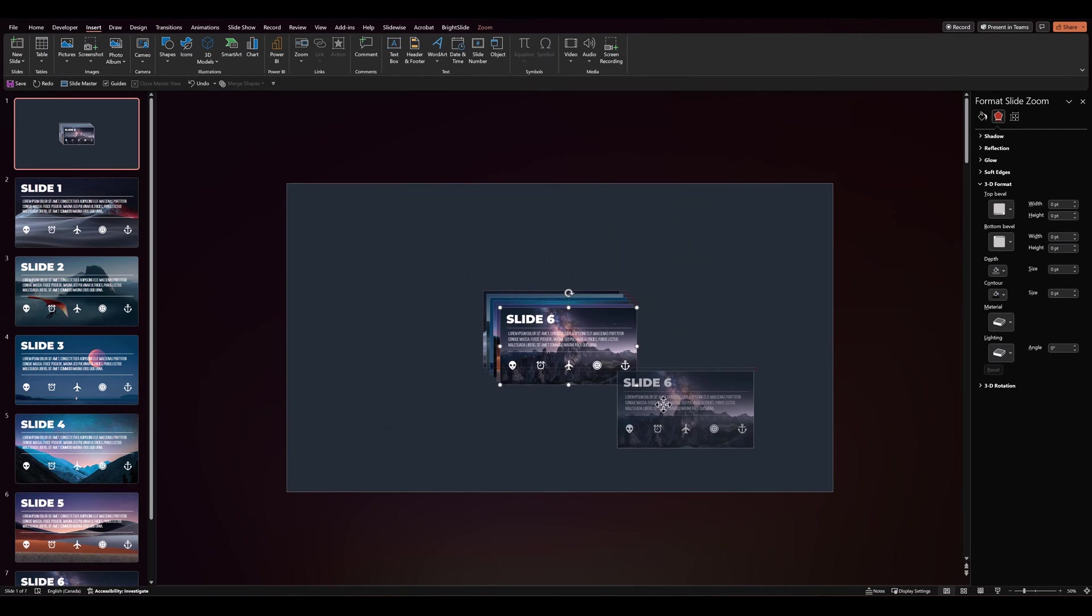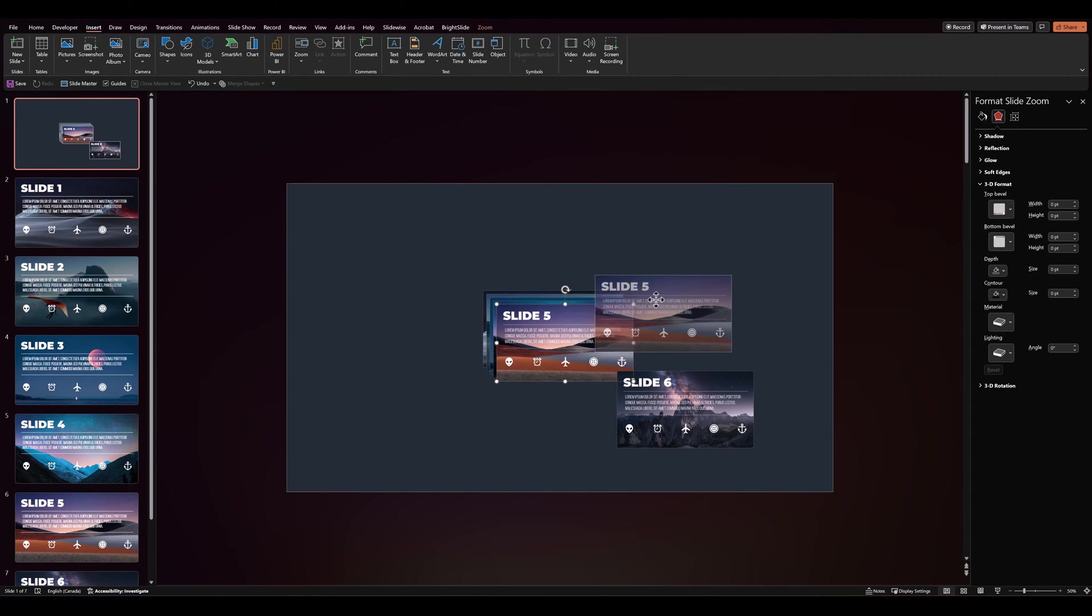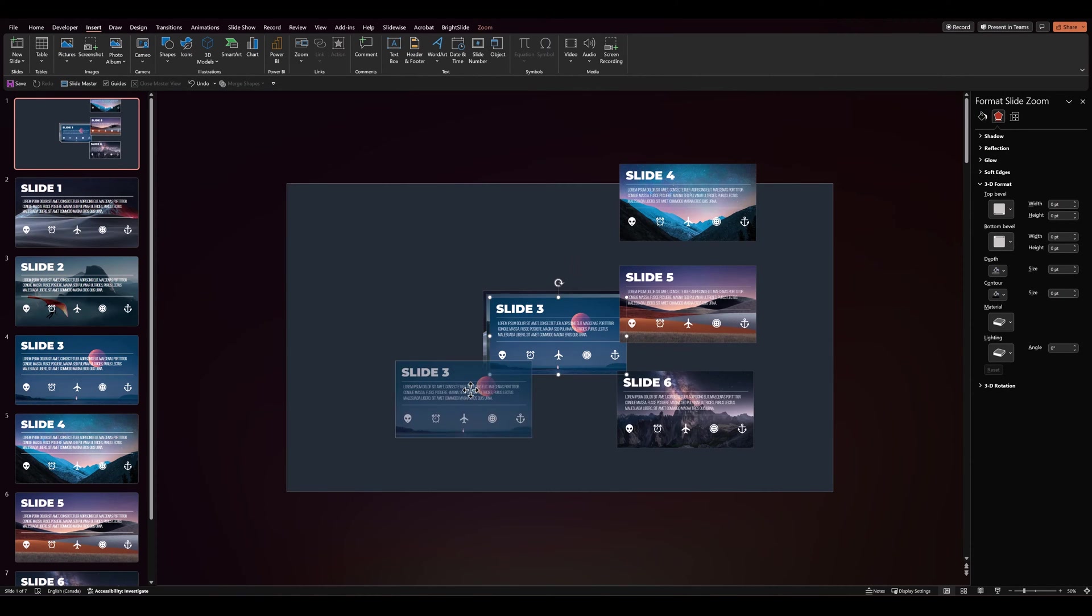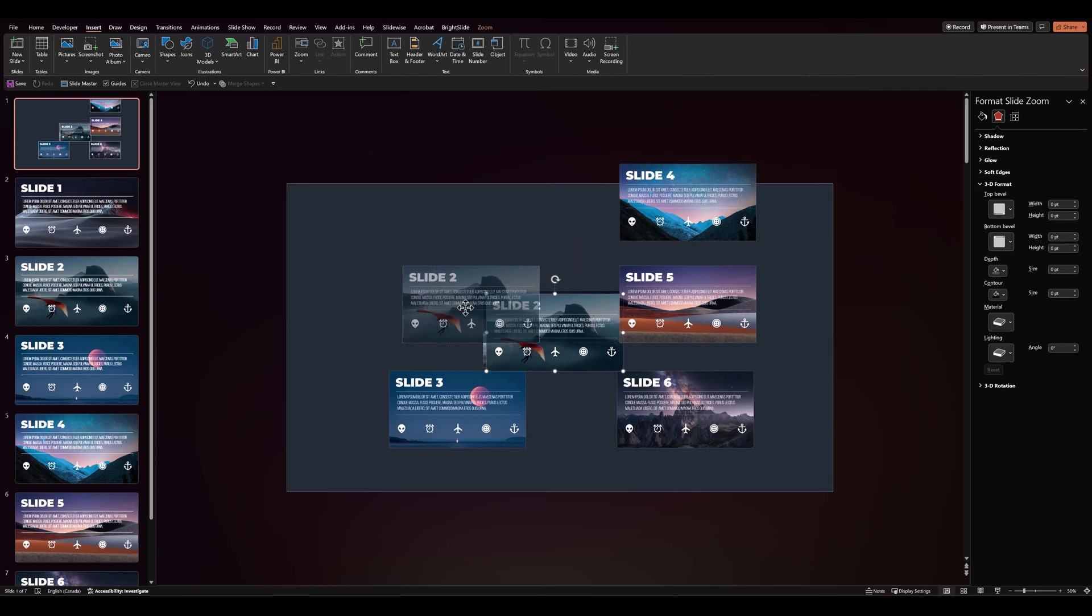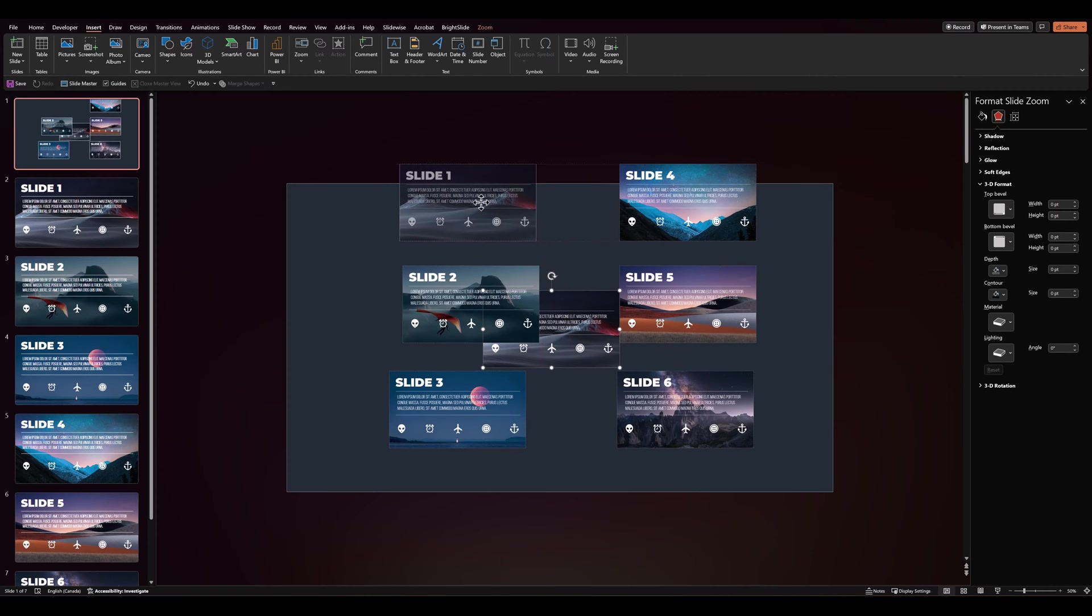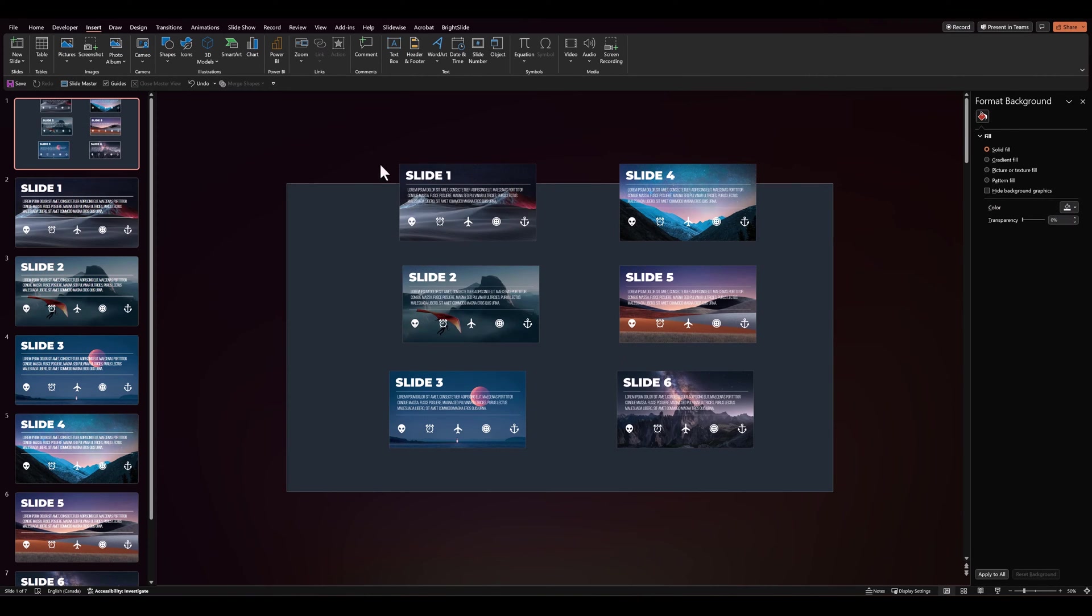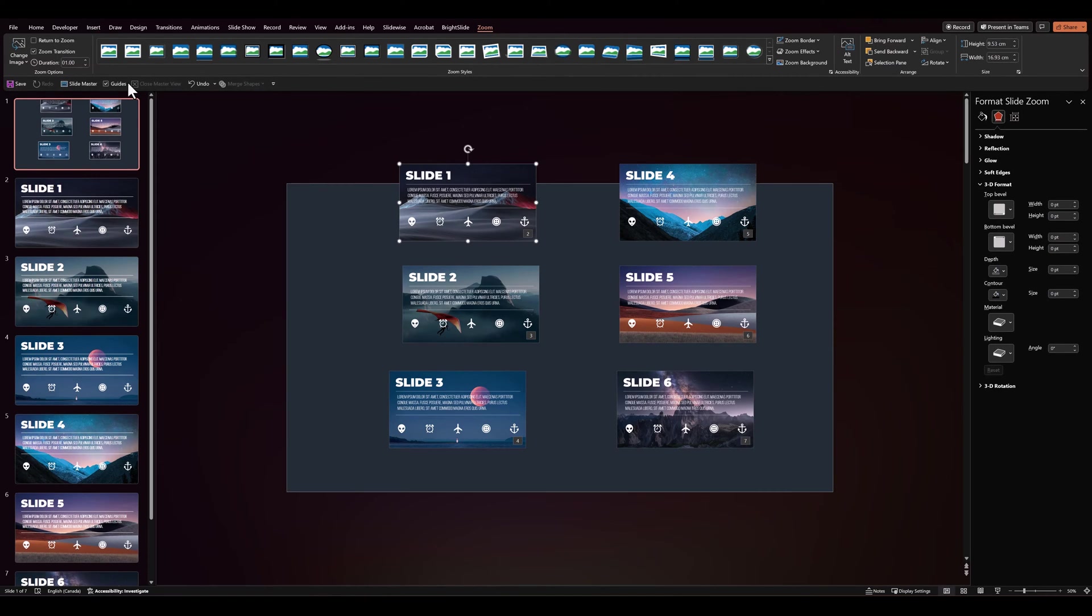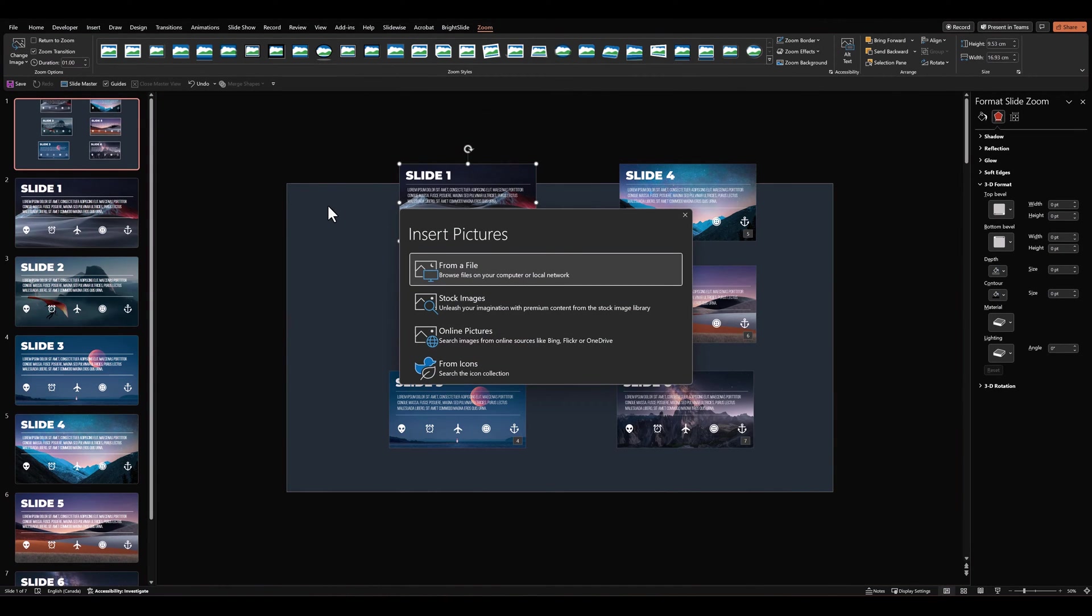Let's spread these out into two columns. And then let's go to slide number 1. Click on zoom and go to change image. And over here we'll add the cover images that we created.